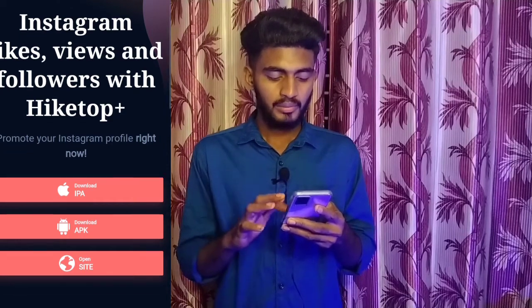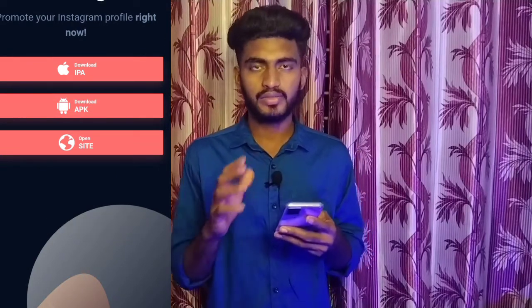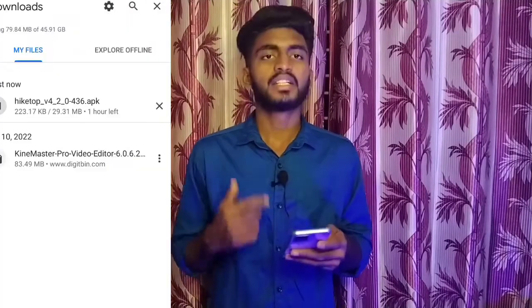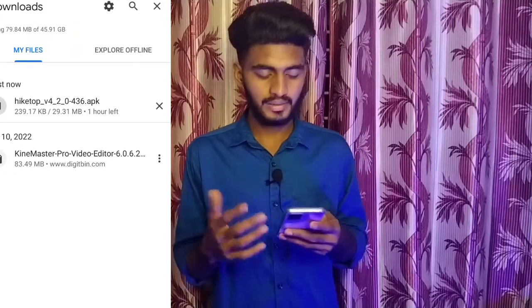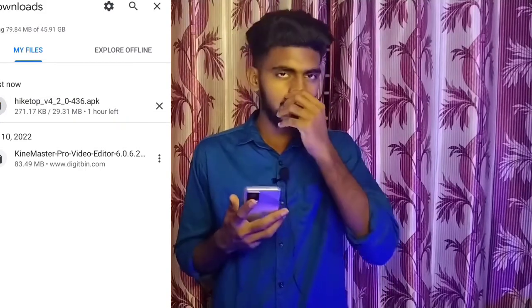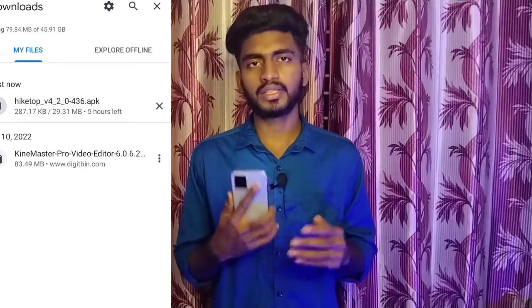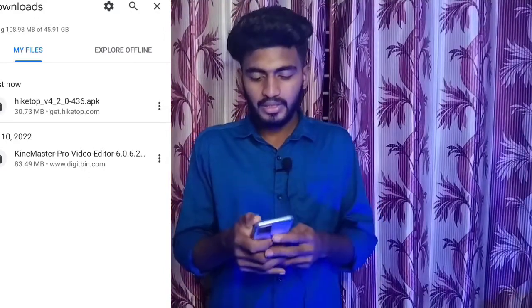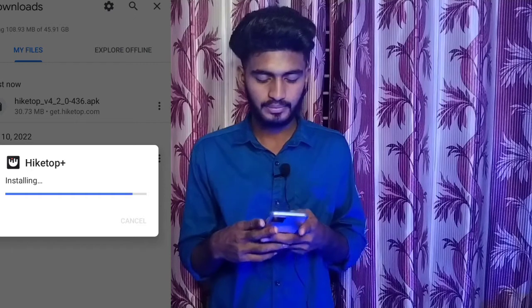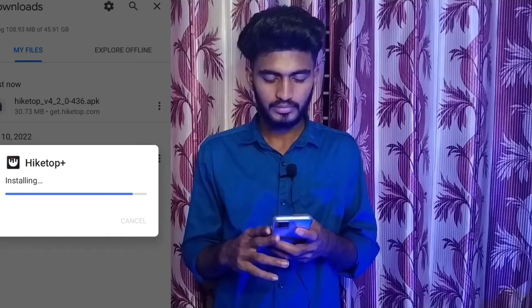Now click download for Android. You can download the app from the link in the description. It's 29 MB — you can also download it from the Play Store or Chrome browser. Click the download button, then click the install button and wait for it to finish installing.